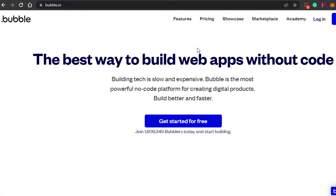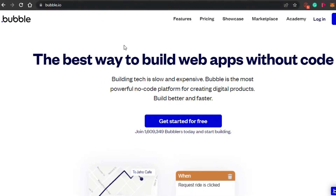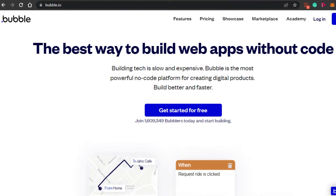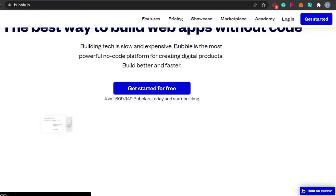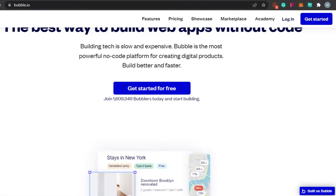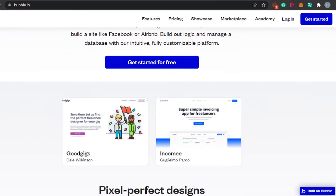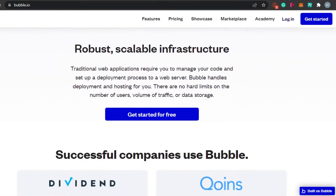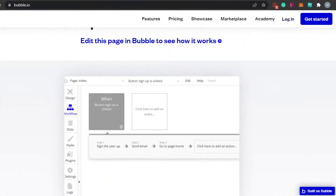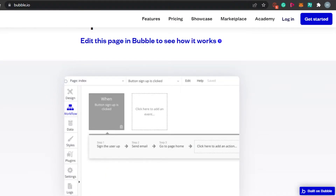At number one, we have Bubble. To get to bubble.io, you simply type in bubble.io and you will land on this platform. Bubble.io is an amazing platform to create powerful no code digital products very fast, with a lot of different features and tools. The best thing about bubble.io is the plans and features we get, and the variety of products we can create within our app is amazing.